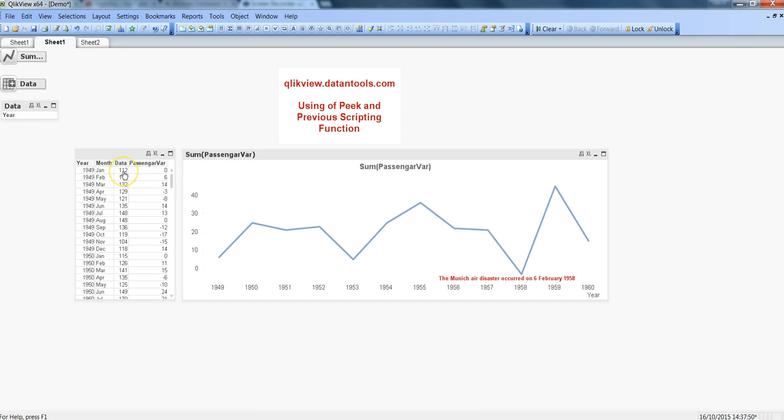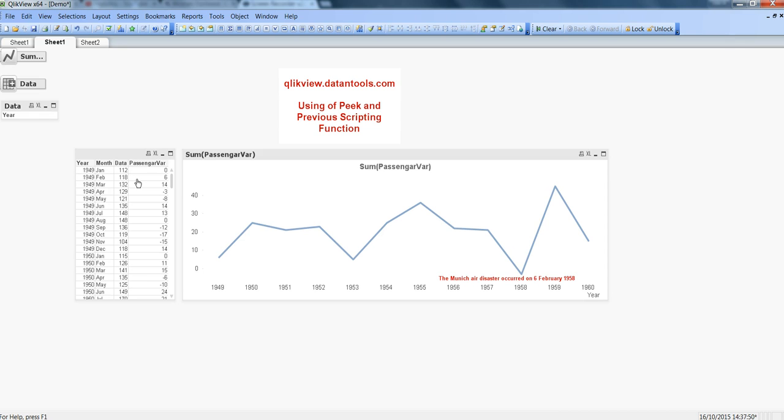We are interested in seeing the change month over month to understand and see whether there are any kind of seasonal changes or seasonal interruptions into the data.